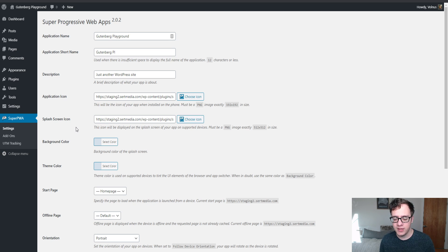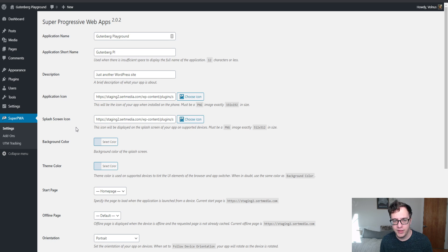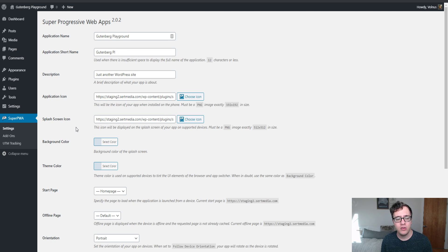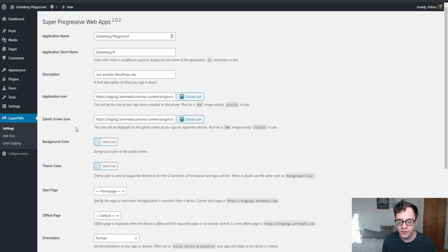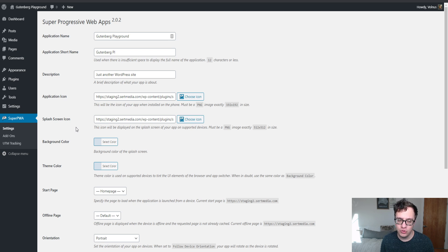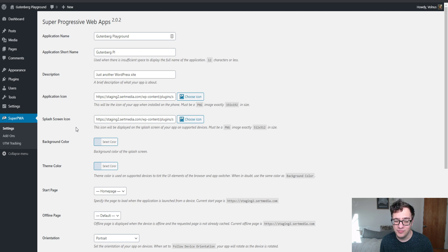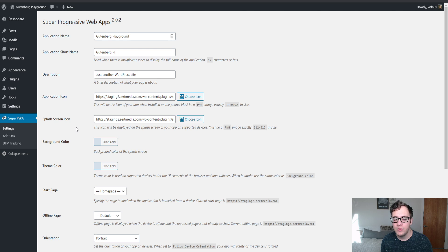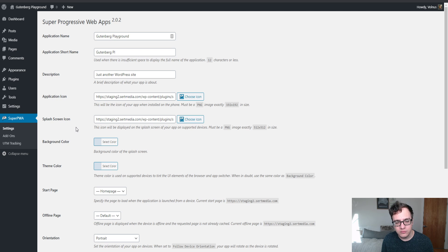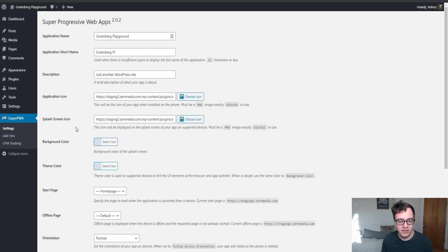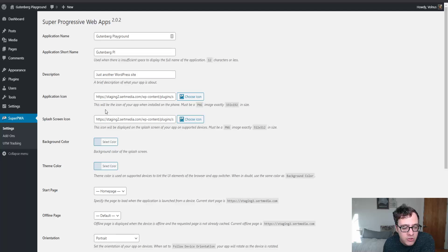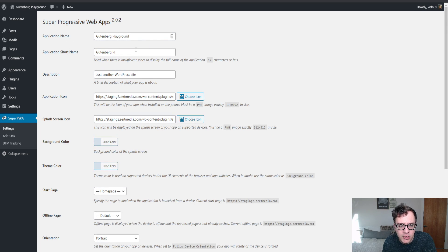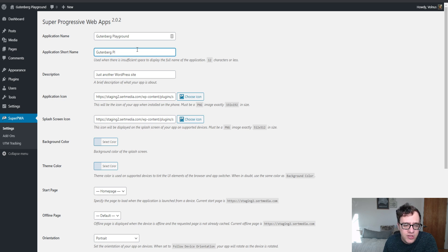For instance, this website on my staging is called Gutenberg Playground, but I cannot use Gutenberg Playground as the short name. It's too long. I could call it Gutenberg, but it kind of misses the point. For those of you who have really long website names, this might be very difficult. Maybe use an abbreviation and then make a very good icon. That's a good option. Set the application short name to anything less than 12 characters. I'm just going to set it to Gutenberg just for the sake of this video.